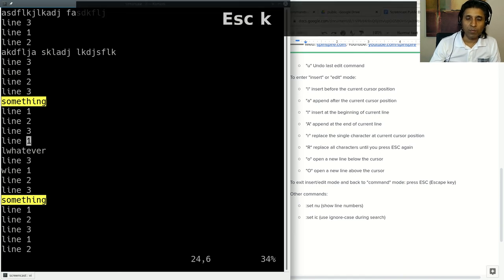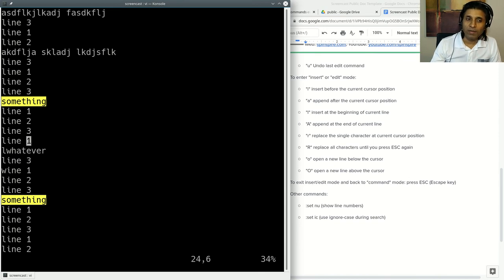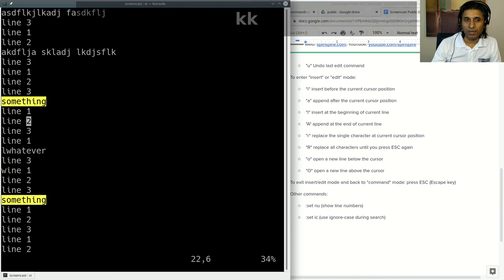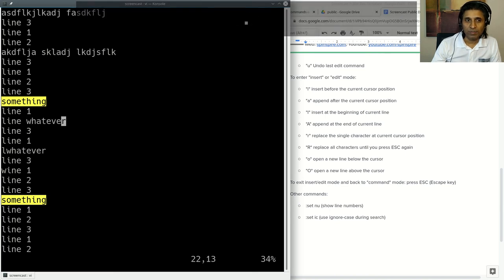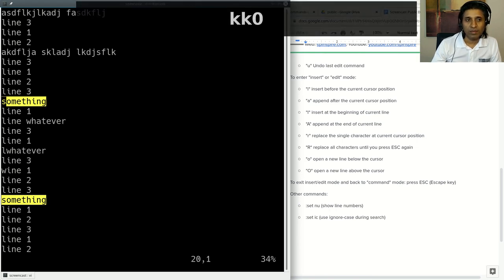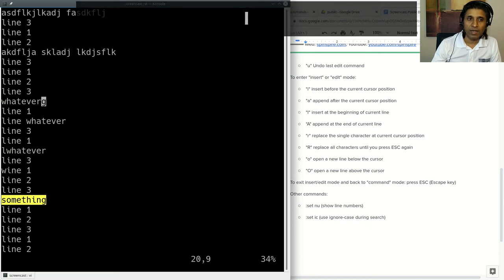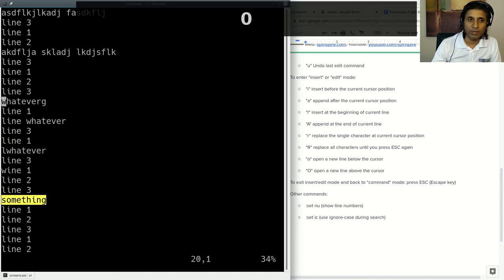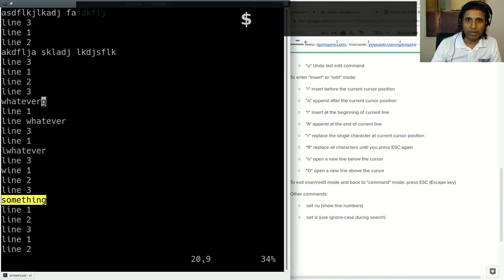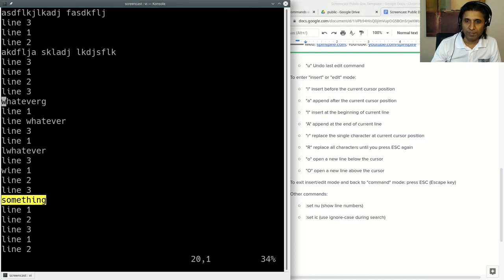One very useful command is dot. You can go anywhere, and whatever you did last, you can repeat it with a dot. I'm just going to press dot here, and it executed Shift R whatever. I can go here and press dot, and it did Shift R whatever. You will notice that if the original had one more character than the replacement, the previous character stays there. I'm pressing dollar sign to go to the end of the line, and zero to go to the beginning of the line.